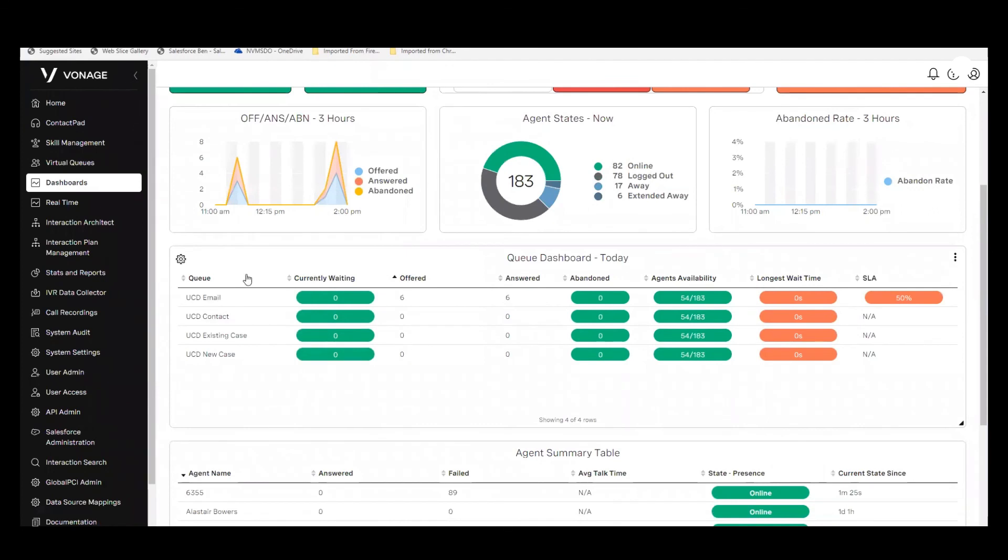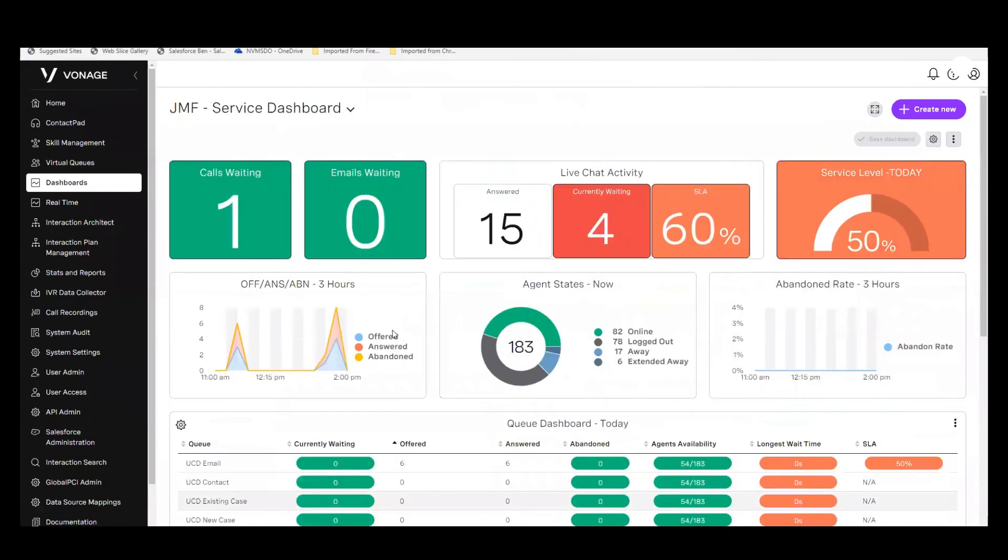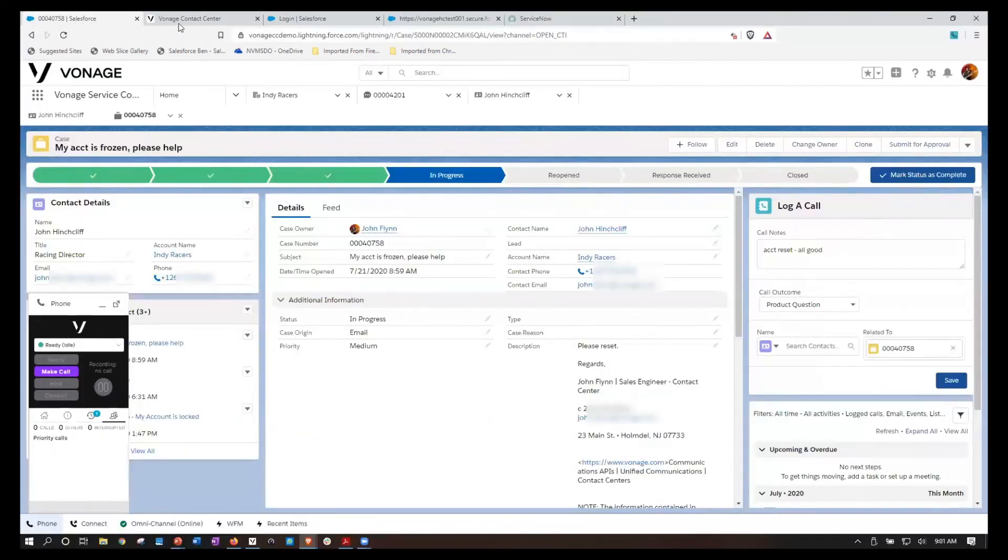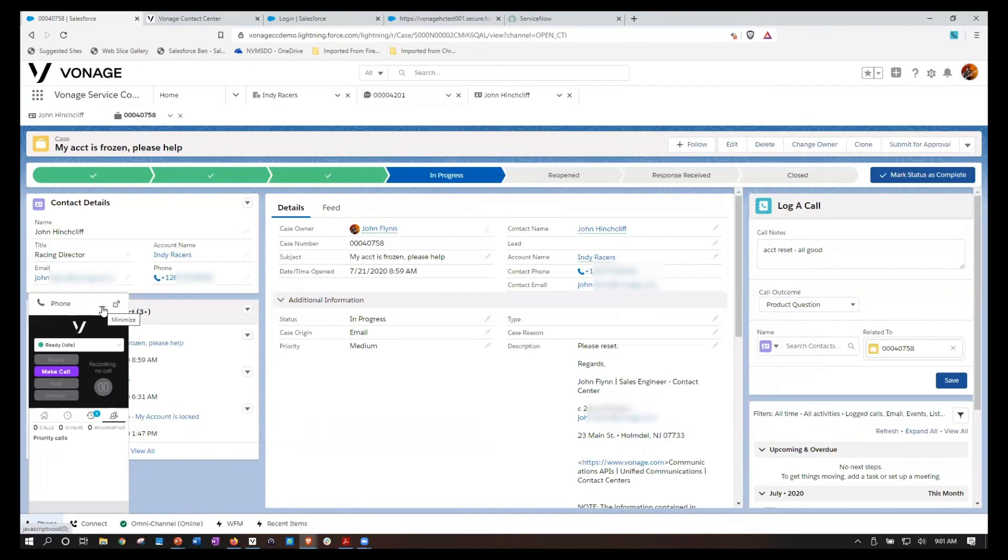We have the ability to see in real time how many calls are offered and maybe queuing for the various queues. So in addition to all of the great capability within Salesforce, you also have the real time capability within the Vonage contact center to keep track of all of the real time information across channels. I hope that you found this useful. Thanks for watching.